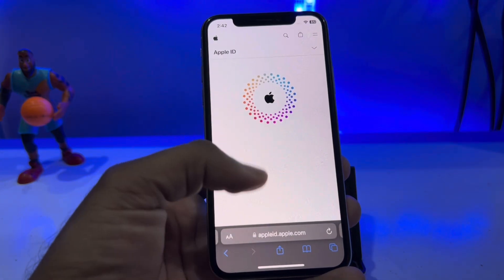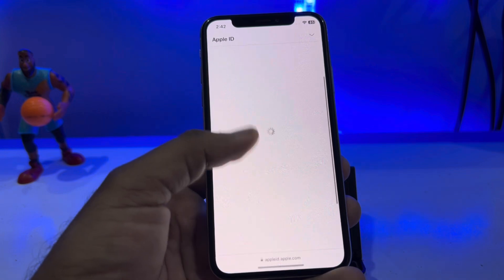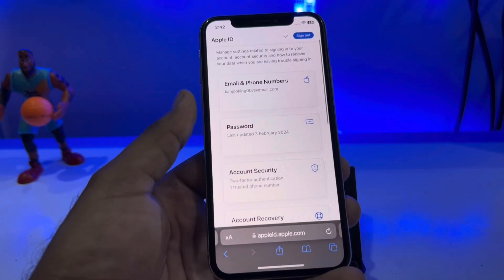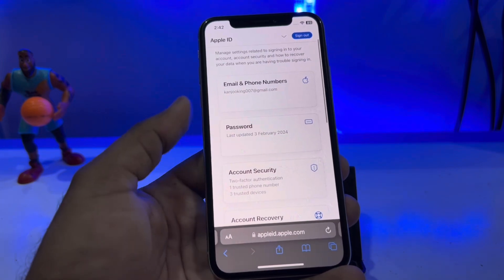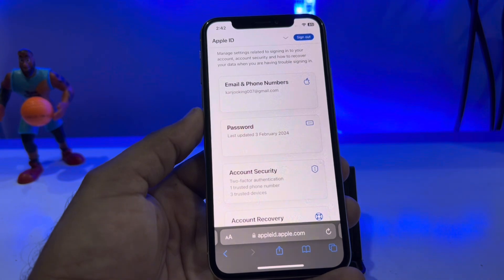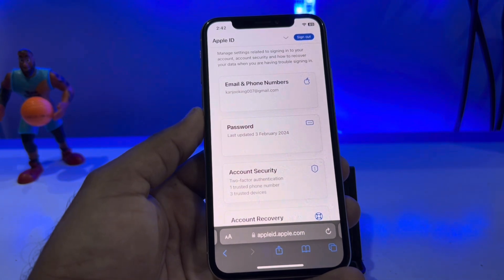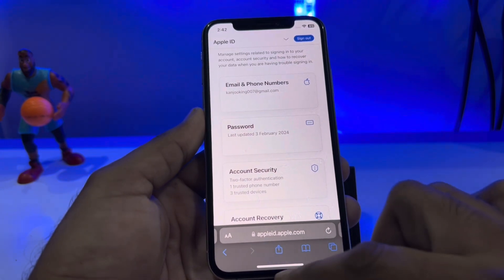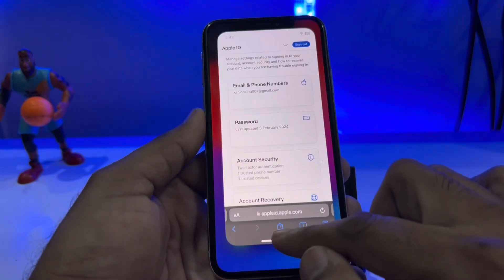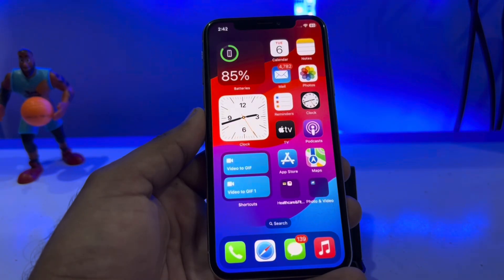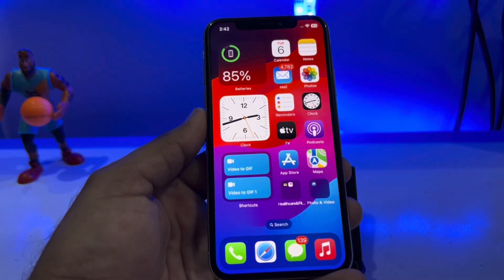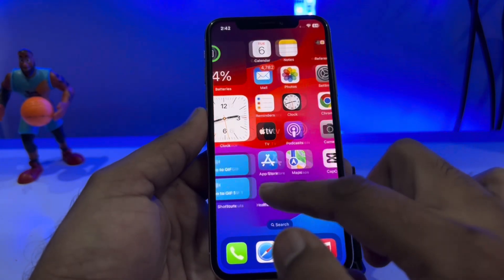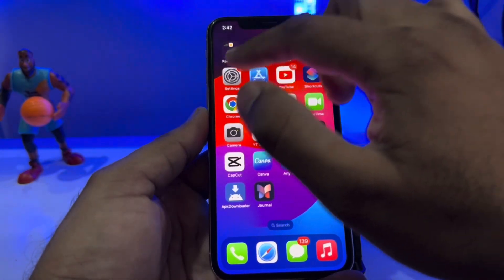It will take some time to sign in with your Apple ID. You can see on screen it is showing Password — tap on Password and reset your Apple ID password. This will fix your Apple ID not activated issue.